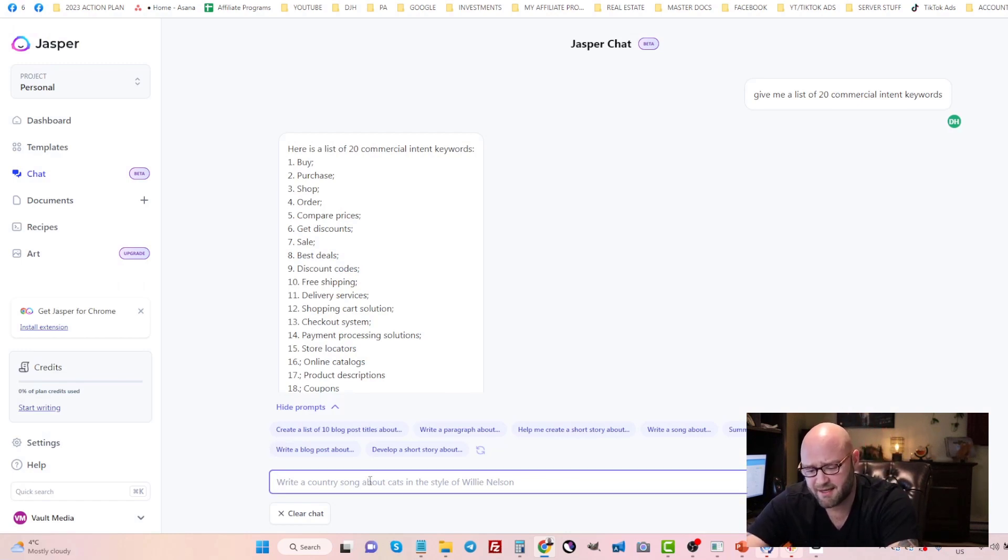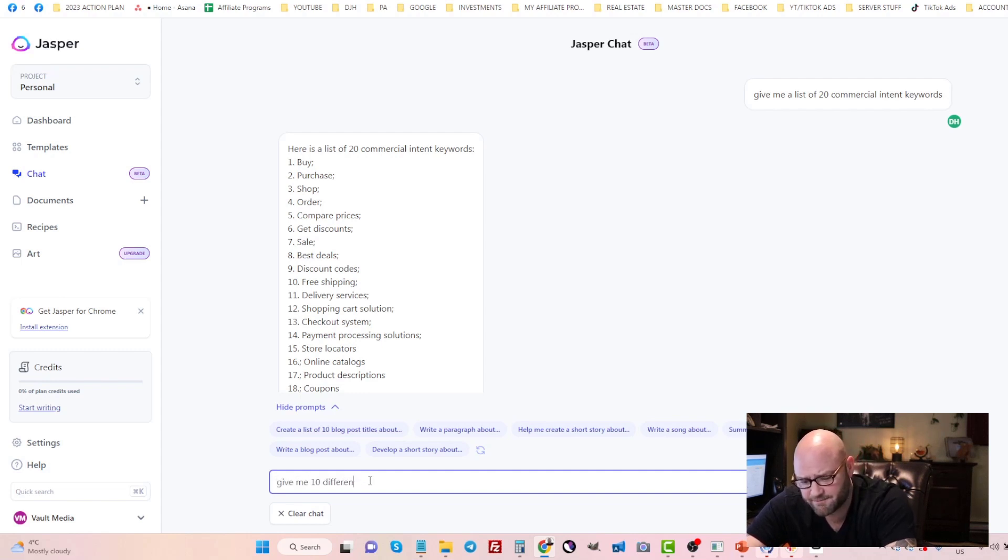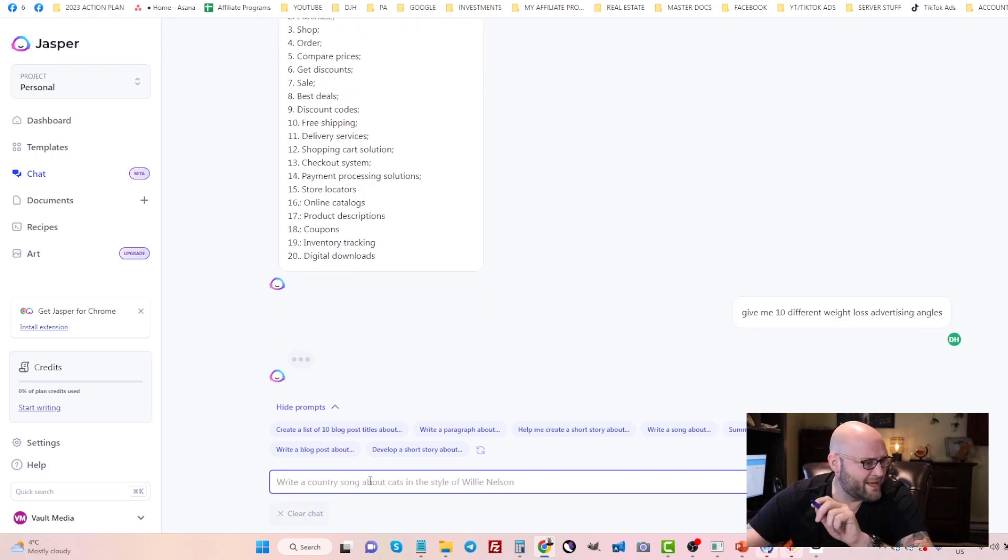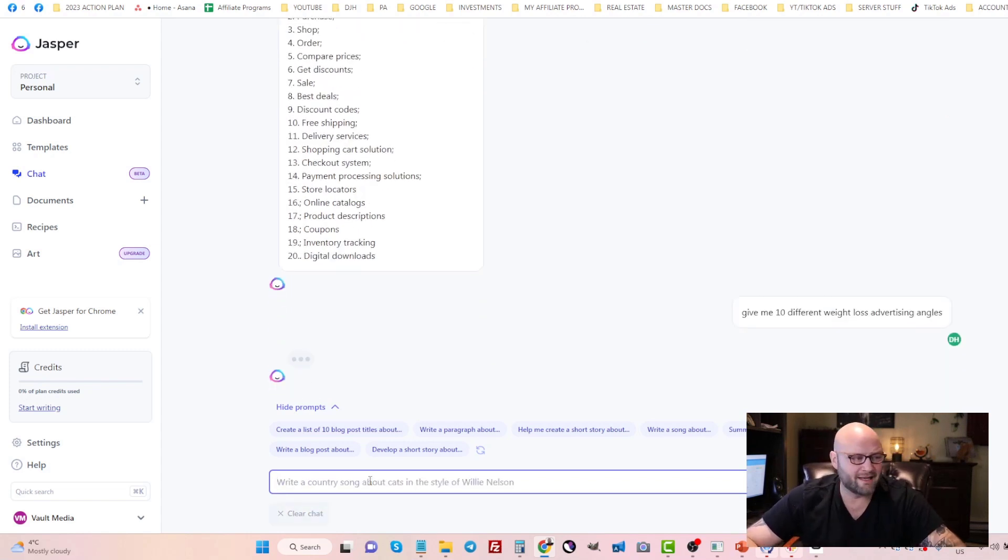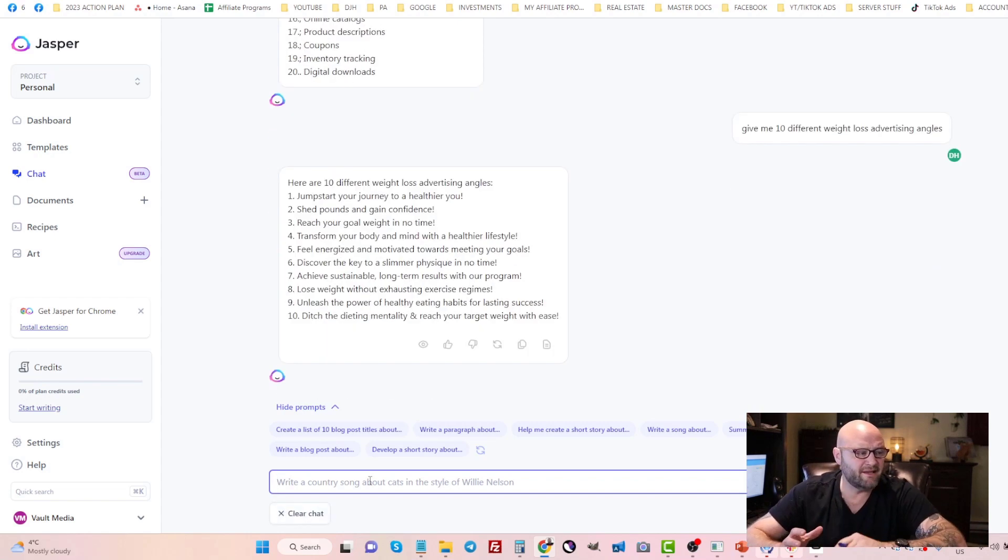Give me 10 different weight loss advertising angles. You can start looking for different ways to pitch the idea and you can start clustering keywords into that.